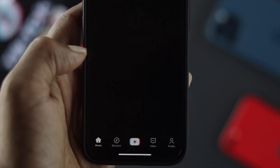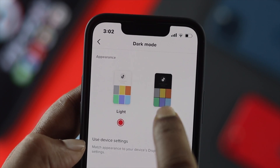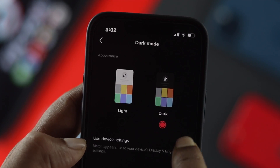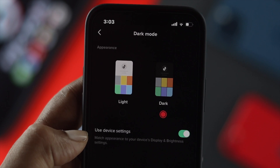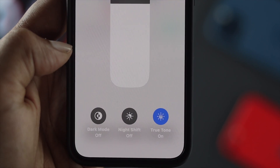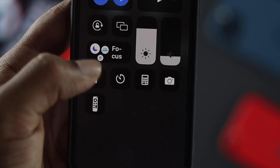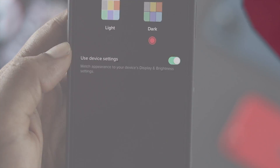How's it going, everybody? Welcome back to the channel. In today's video, we're going to talk about how you can use the dark mode or dark theme on your TikTok application in 2022.